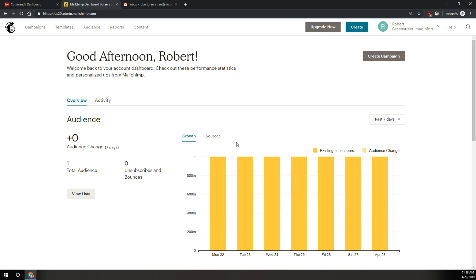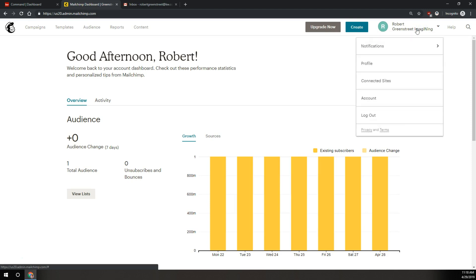Once you're on your dashboard, up in the top right, you're going to click on your name to drop down this menu. Then we'll click on account, the fourth option down.